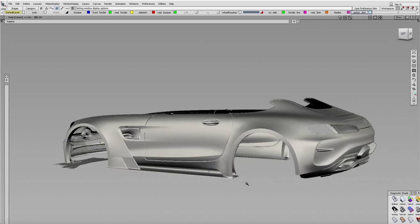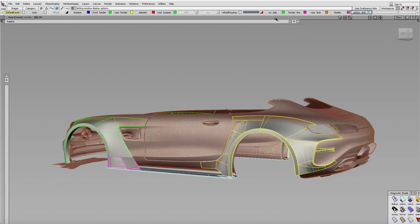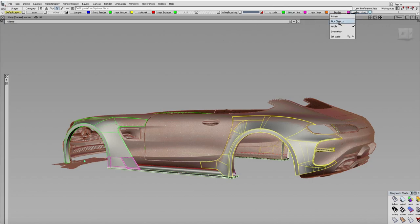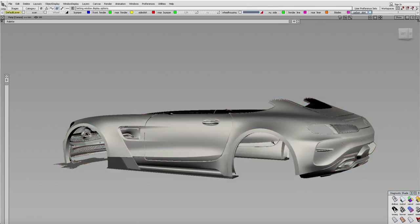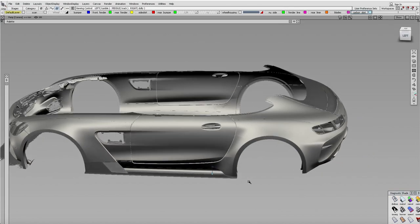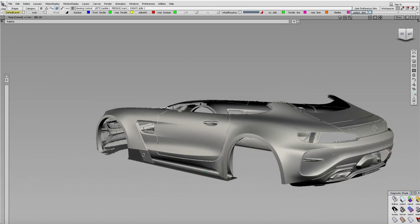Right now, the really important thing is the hard points - where the fenders meet the body. The minimum 2.8 millimeter thickness, all that's really important, which I already kind of have set up. So now it's just building surface and smoothing things out. You can see with the blades layer like that.